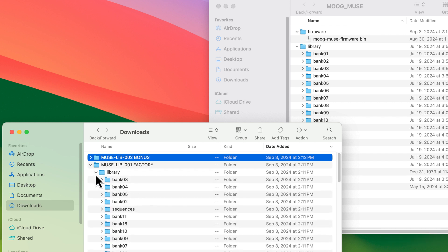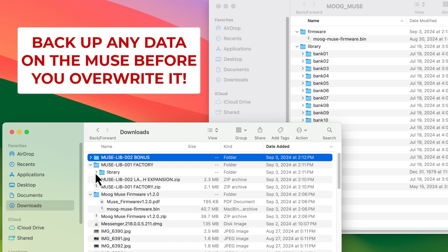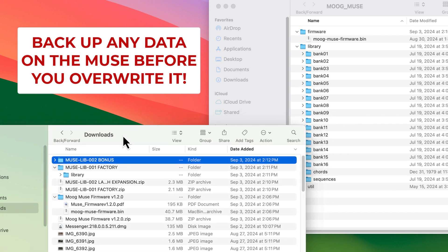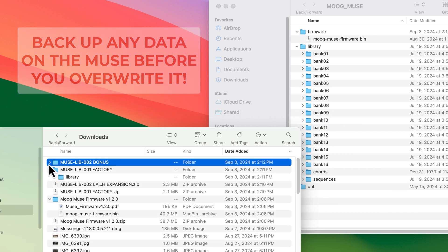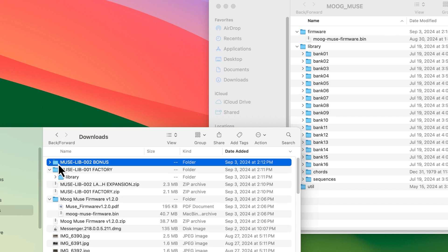At this point, I'm going to say that whatever you have on the Muse, before you overwrite it, back it up by copying the entire folder over to your computer. I've already got both the bonus patches and the factory patches backed up, so I don't need to do that in this case. But once you overwrite something on the Muse, there's no way to get it back if you didn't back it up on your computer somewhere.